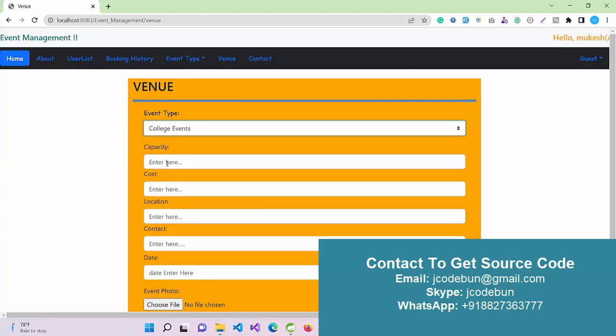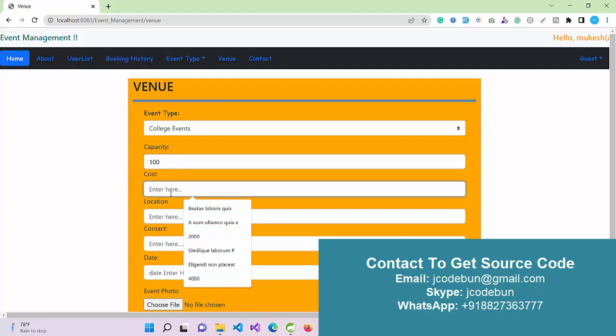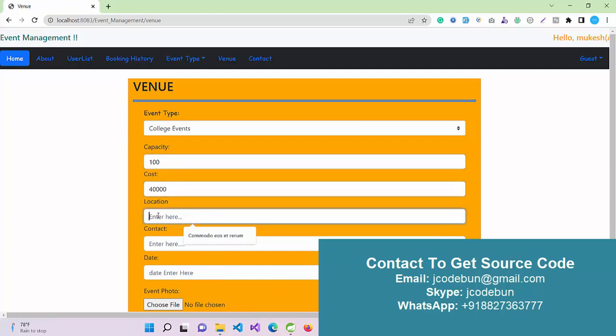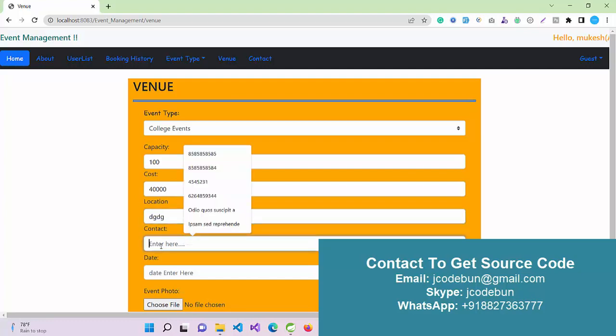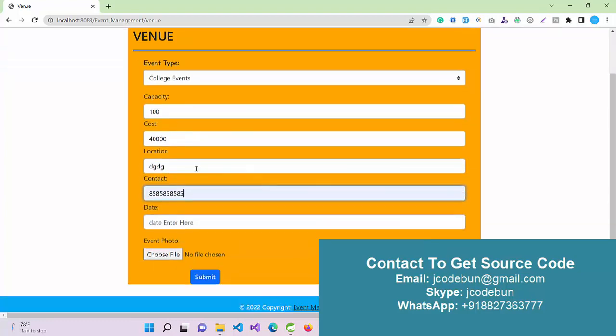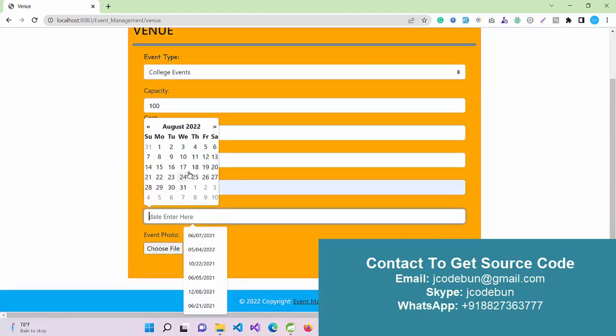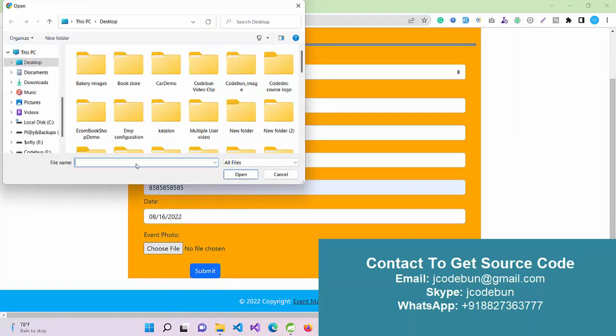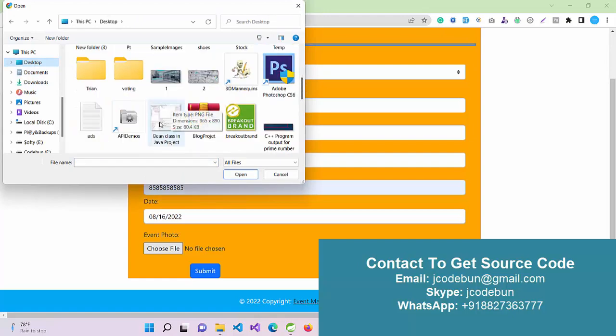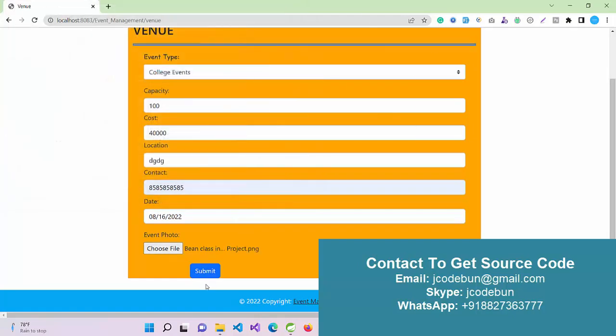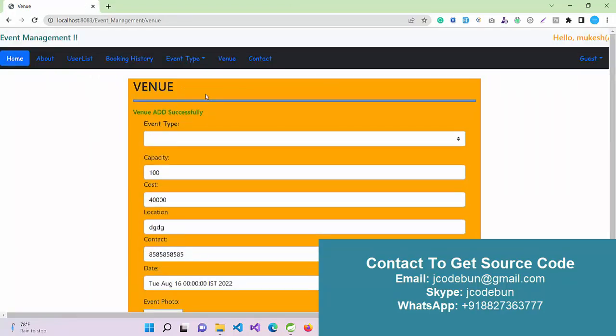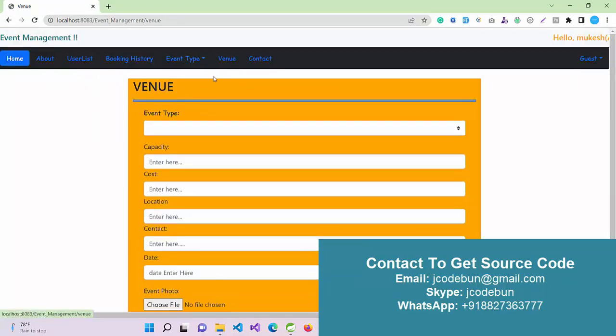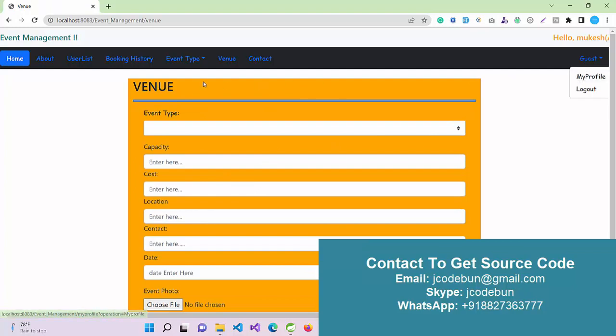I can create a venue for this college event with capacity, let's suppose 100 members, cost 40,000, and location. I'm going to enter some dummy data. For the event date, suppose August 6th. I'm going to choose an image as the featured image for the event, add a demo image, and click submit. When I click submit, the venue is added. This venue will now be displayed to other users.